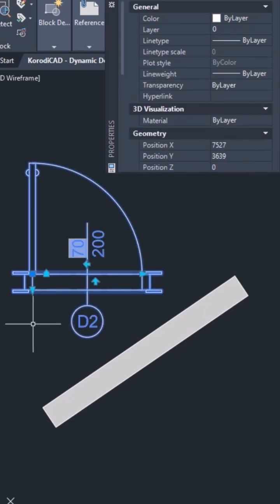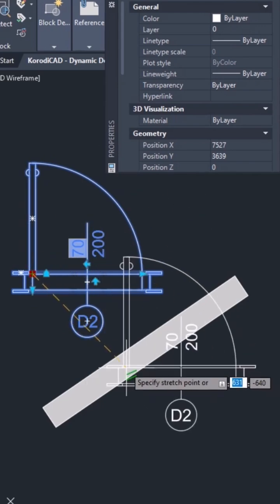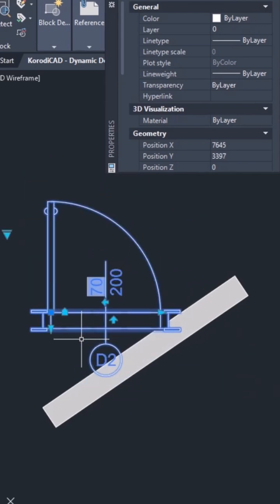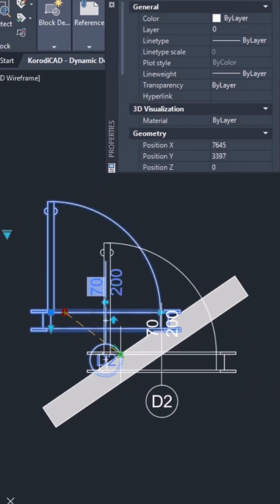Let's look at the grips. The first is the base point for moving. The alignment grip helps with alignment.